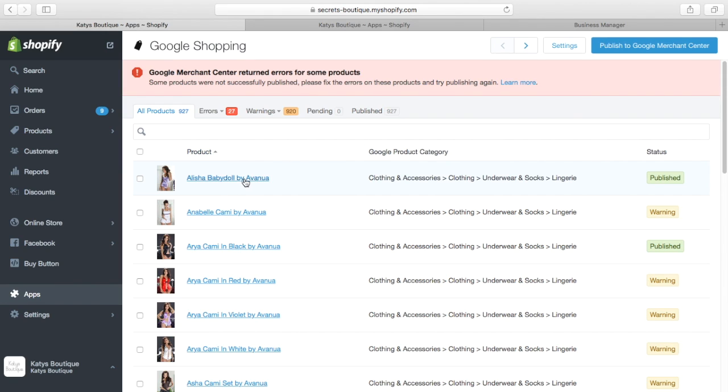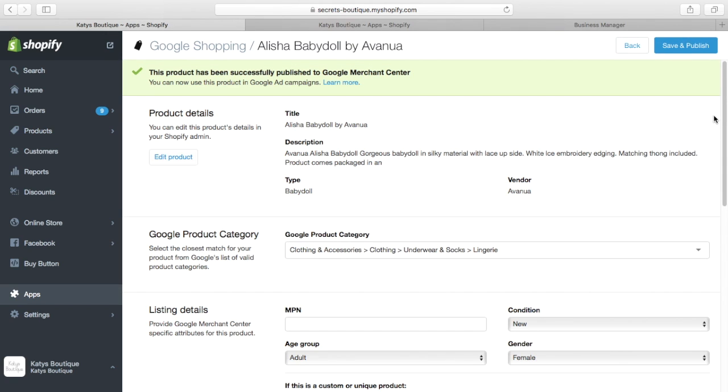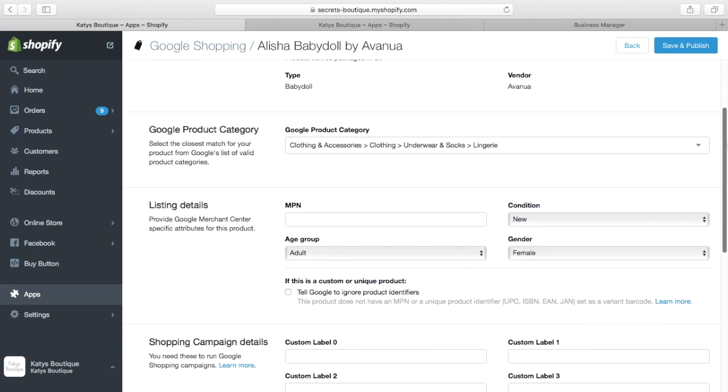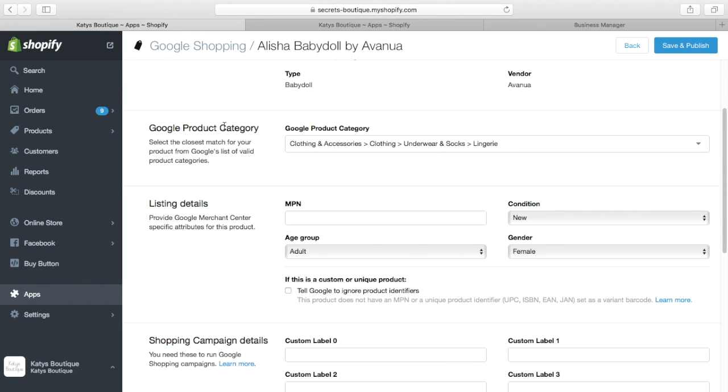So if we pick the Alicia baby doll, there's things here that are not in the standard product until you add this app. The main one for Facebook retargeting we're interested in here is the Google product category. When we've installed the app, we have to go through our products and set what the equivalent category is in Google Shopping.